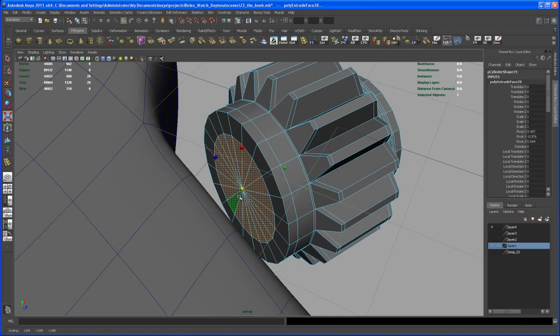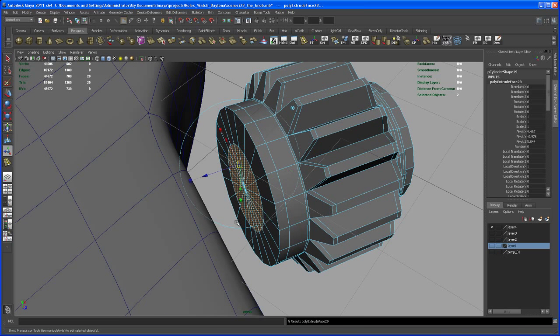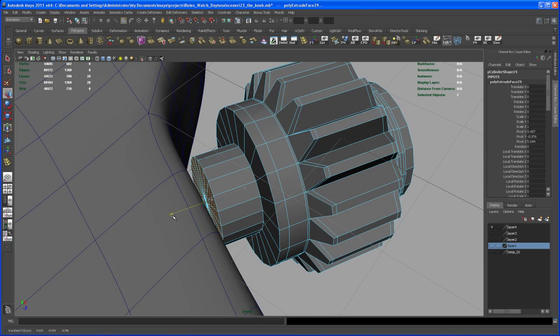And then somewhere about here. And then hit G, extrude this direction, and then I hit delete to delete all the faces.